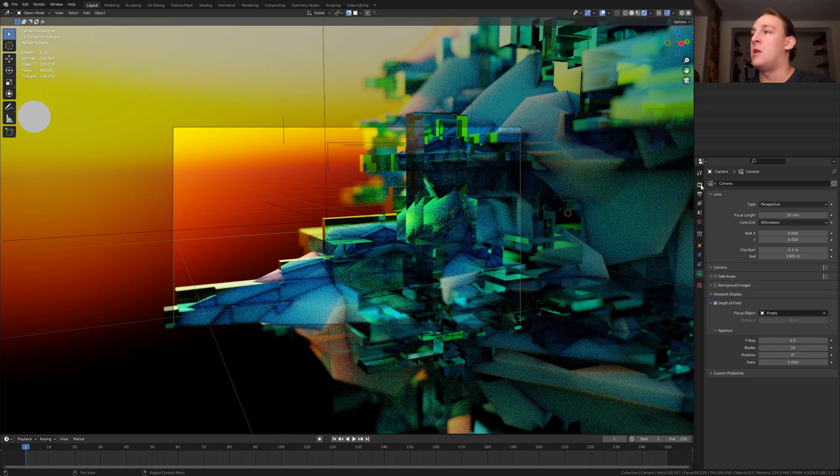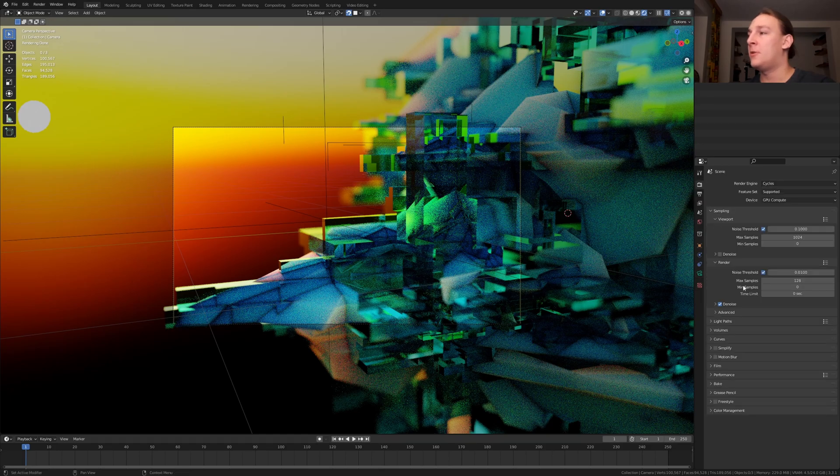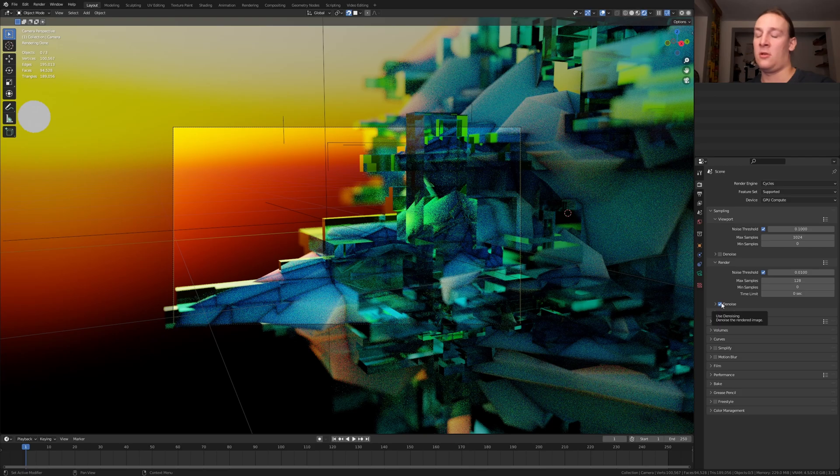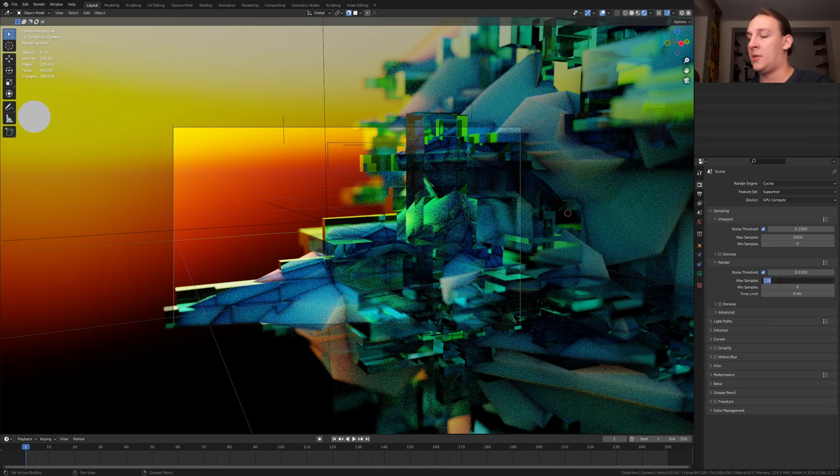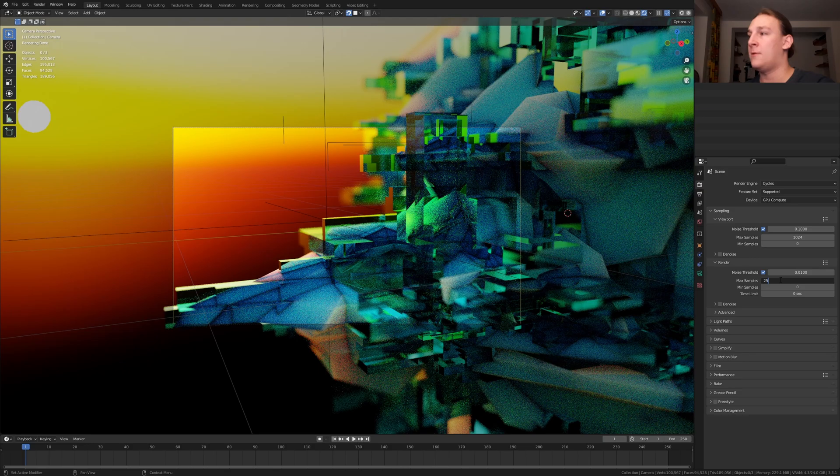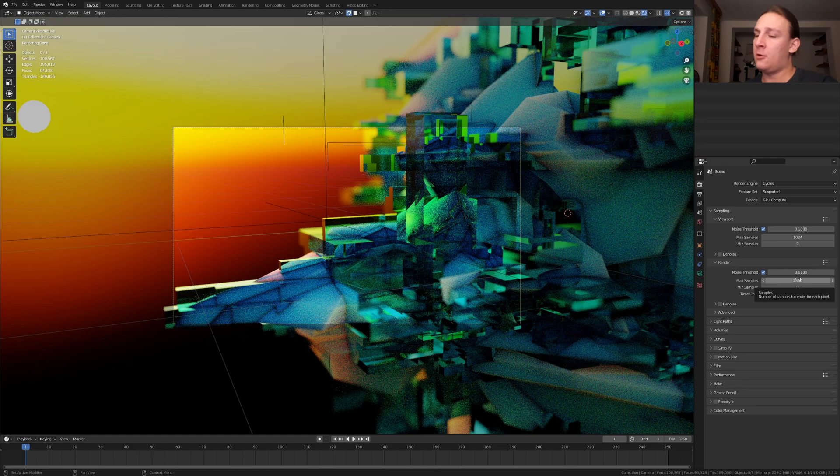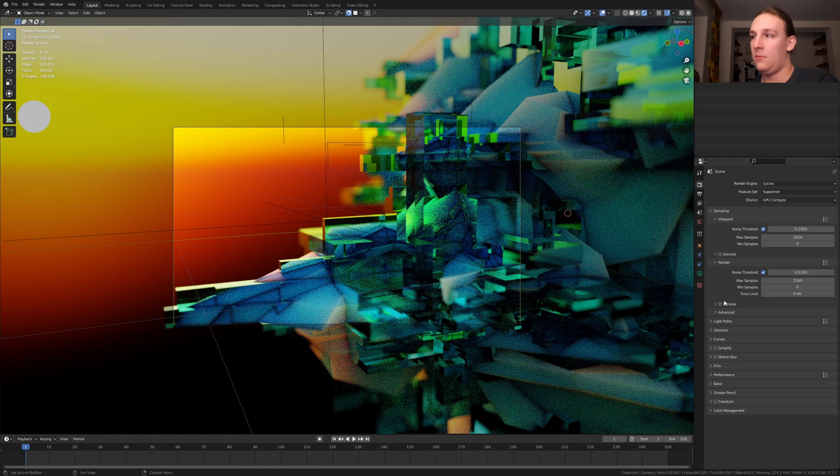Now let's go to the render properties. I recommend that you don't use denoise here because it's not going to look good. To counter this, I am going to set the max samples to 2560. Of course you can lower the samples if it takes long to render. Or if you want to, you can of course use denoise but I am not going to.